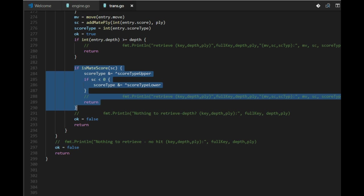When we have a mate, when we find a mate in the search, we have a mate value. But we adjust this value with the ply, how deep we are in the search, to make sure that we select the shortest mate. When we save the mate score in the hash table, in the transposition table, we remove this adjustment. We don't use this because we want to store the real mate value.